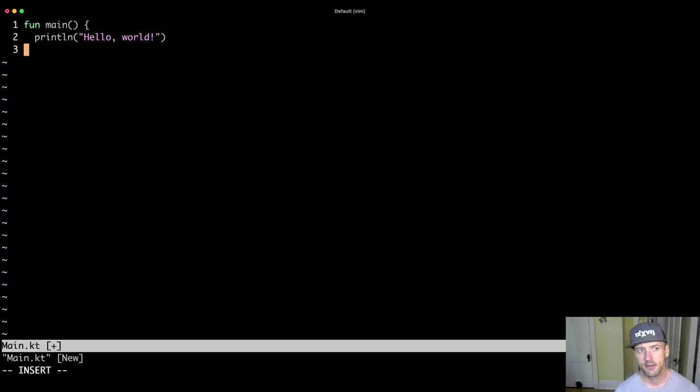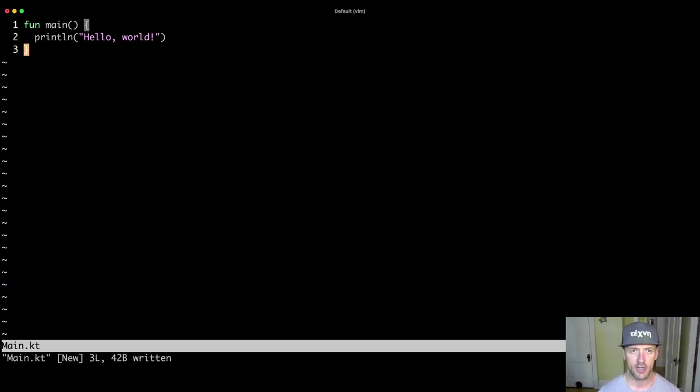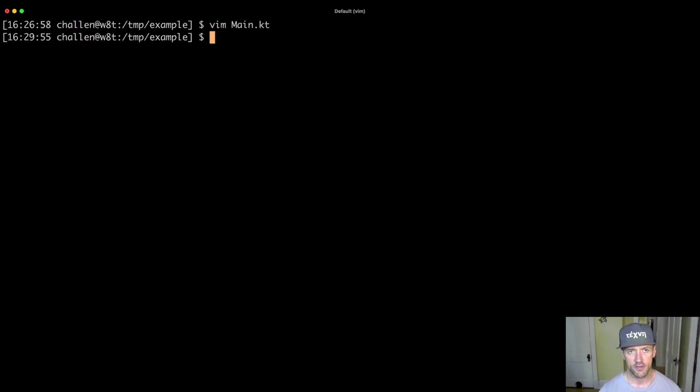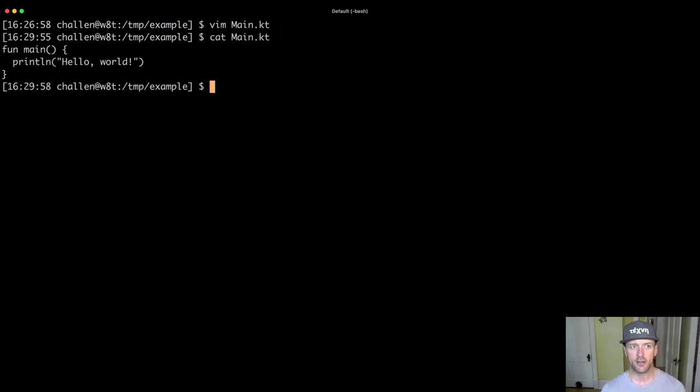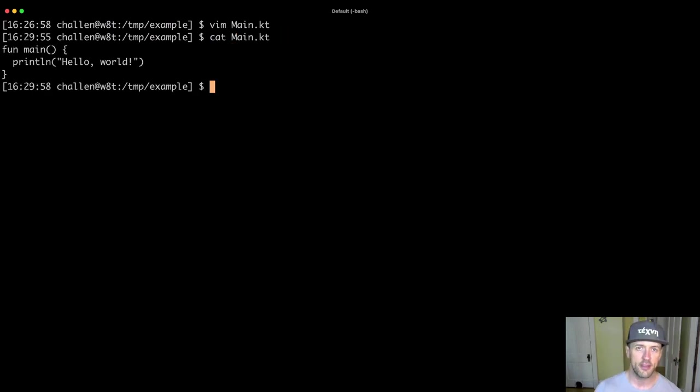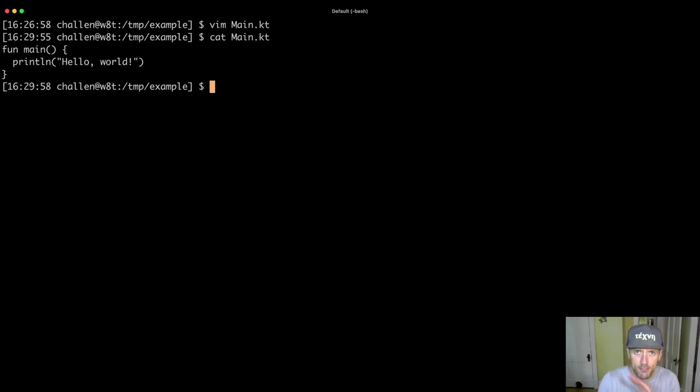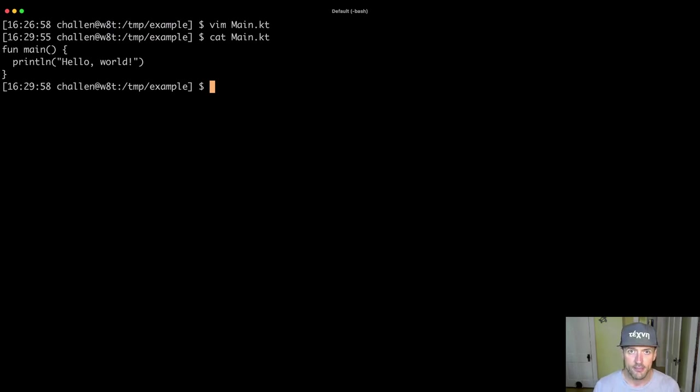And I'm going to write that. This is a command that will show me the contents of the file. You can see that this file now contains this Kotlin method, a single method, a main method. And that's kind of important, but we'll talk about why in a sec.